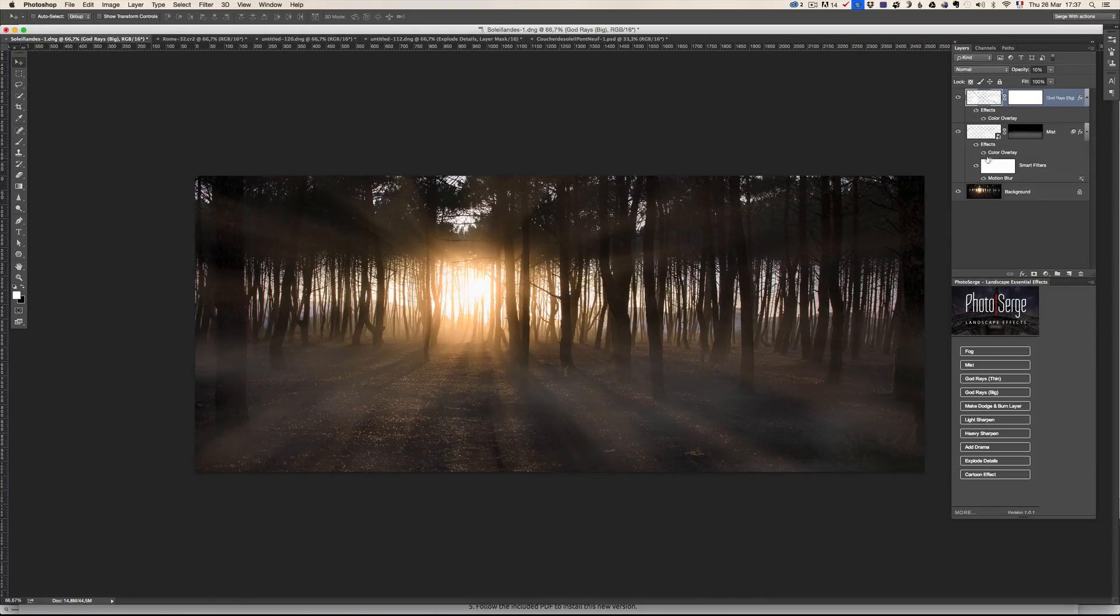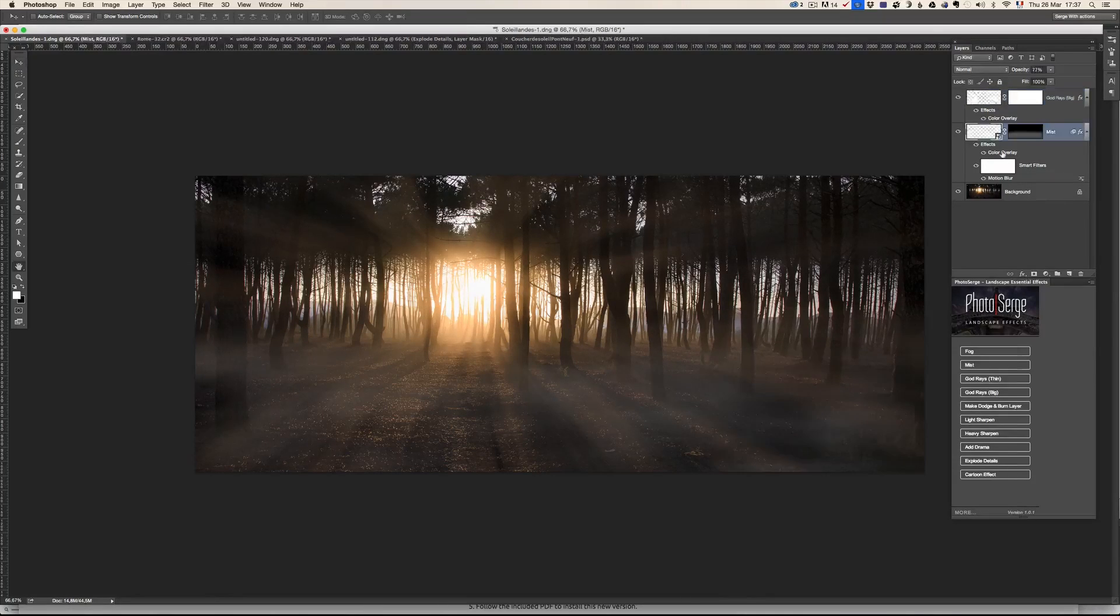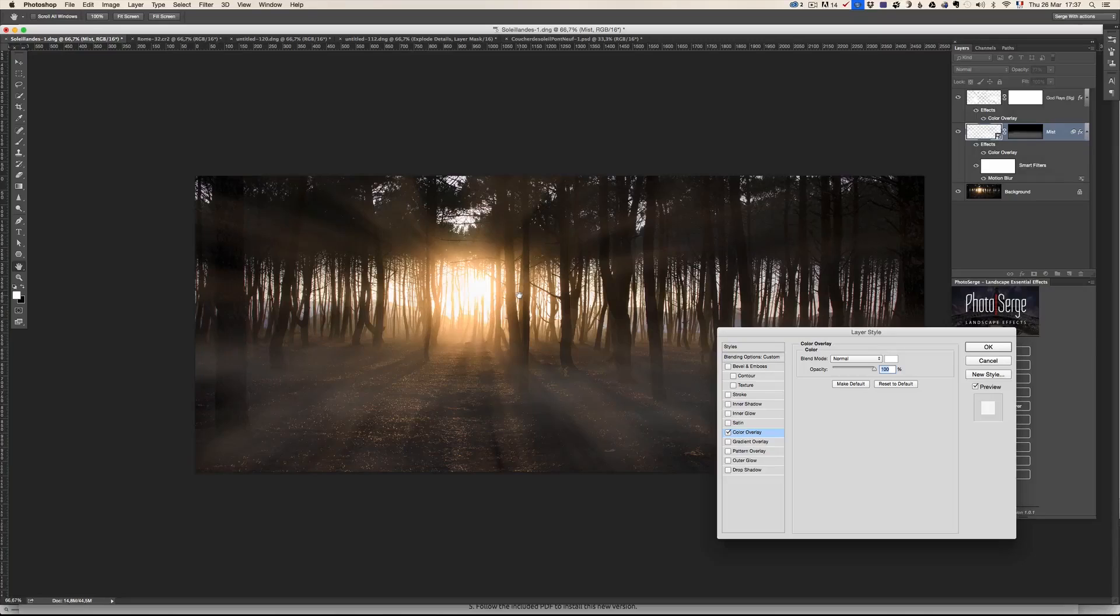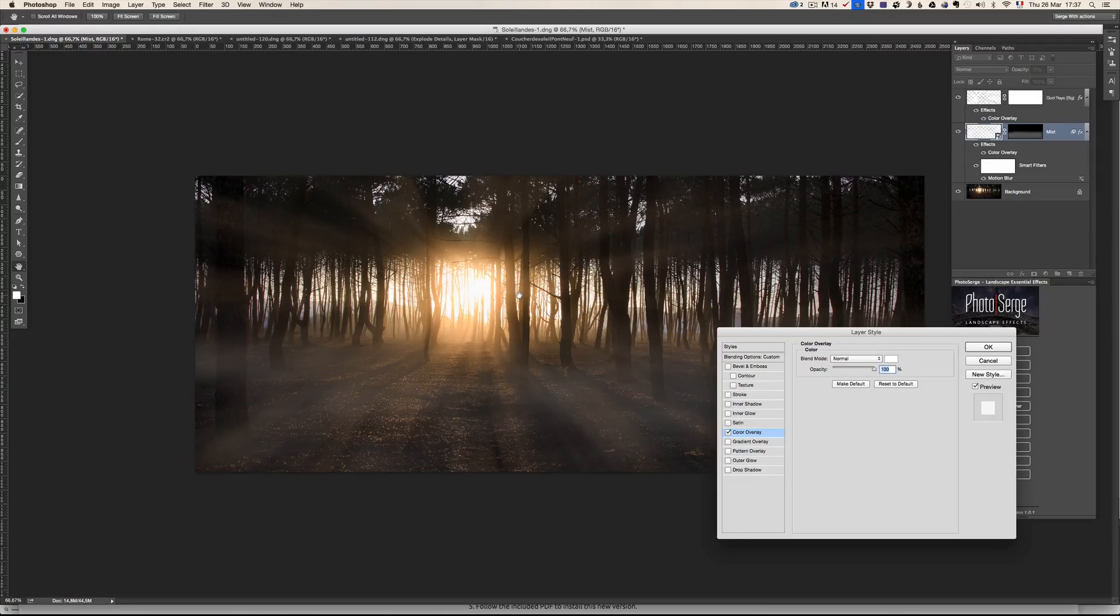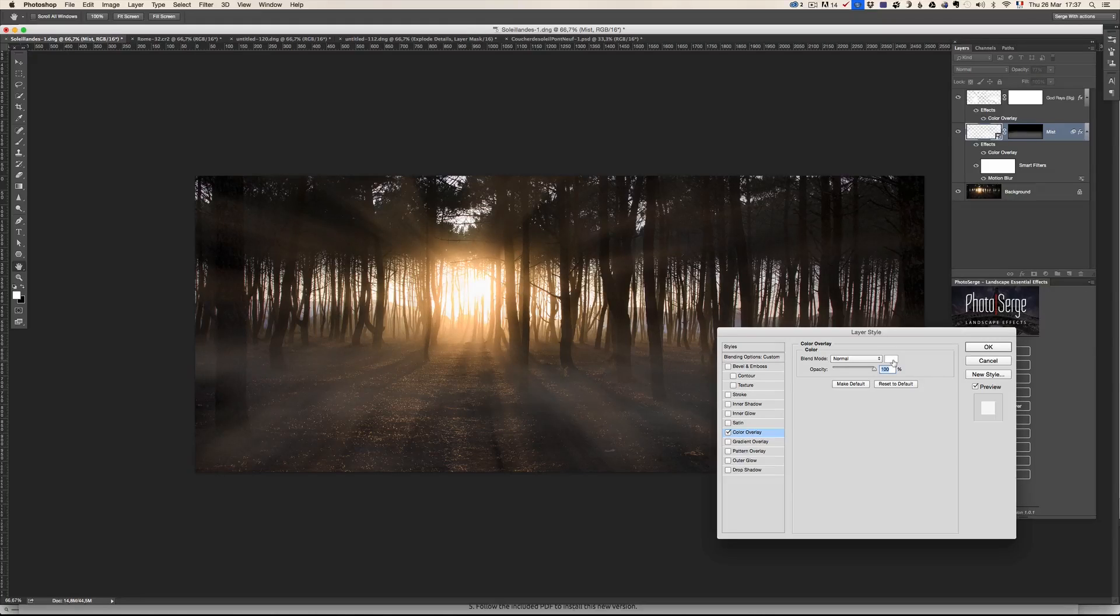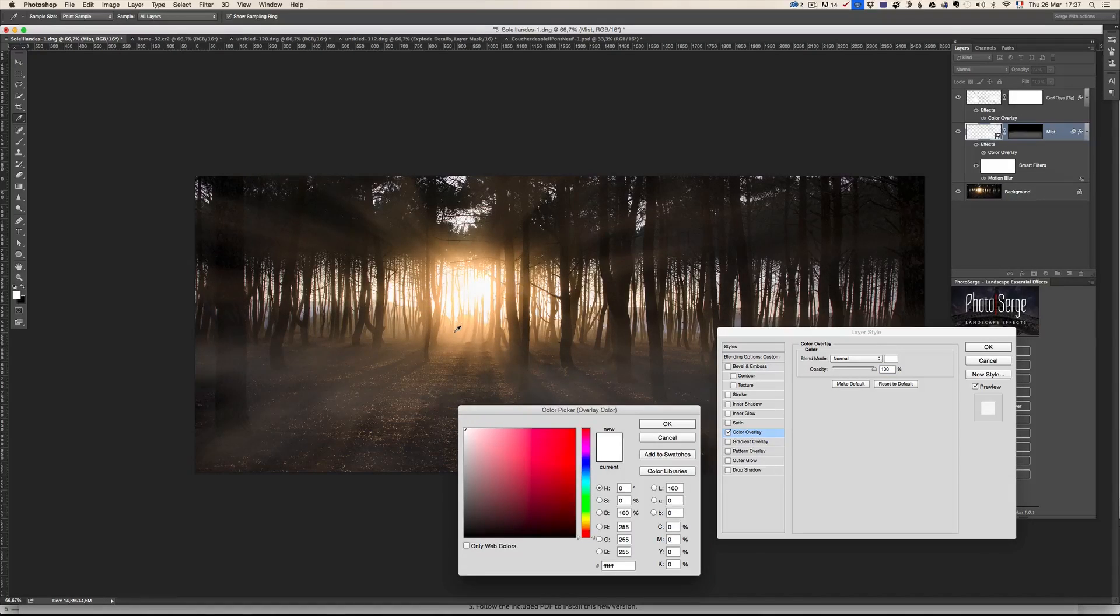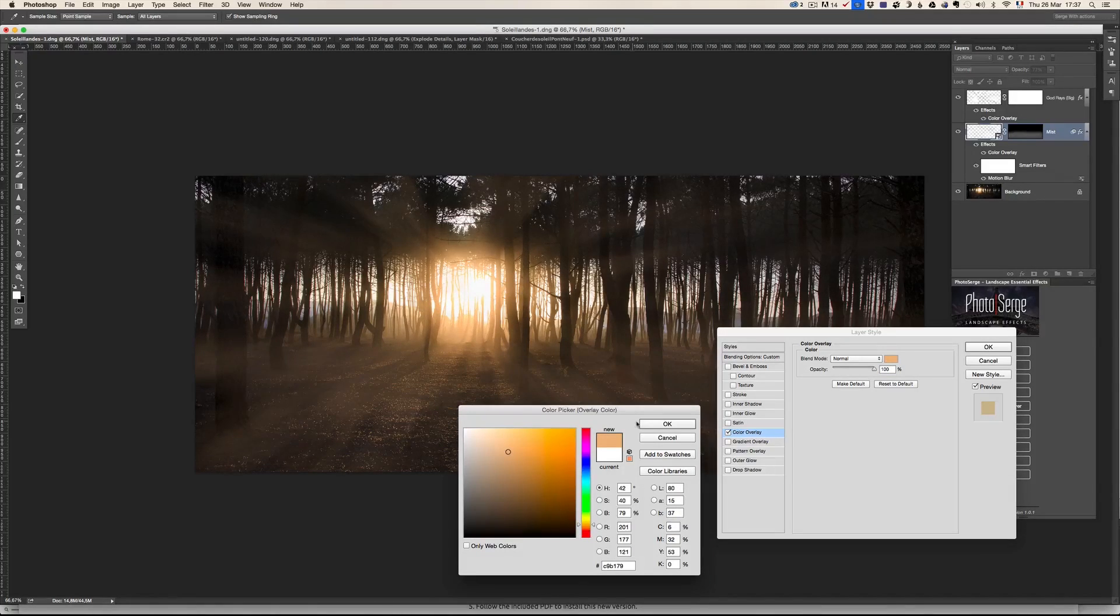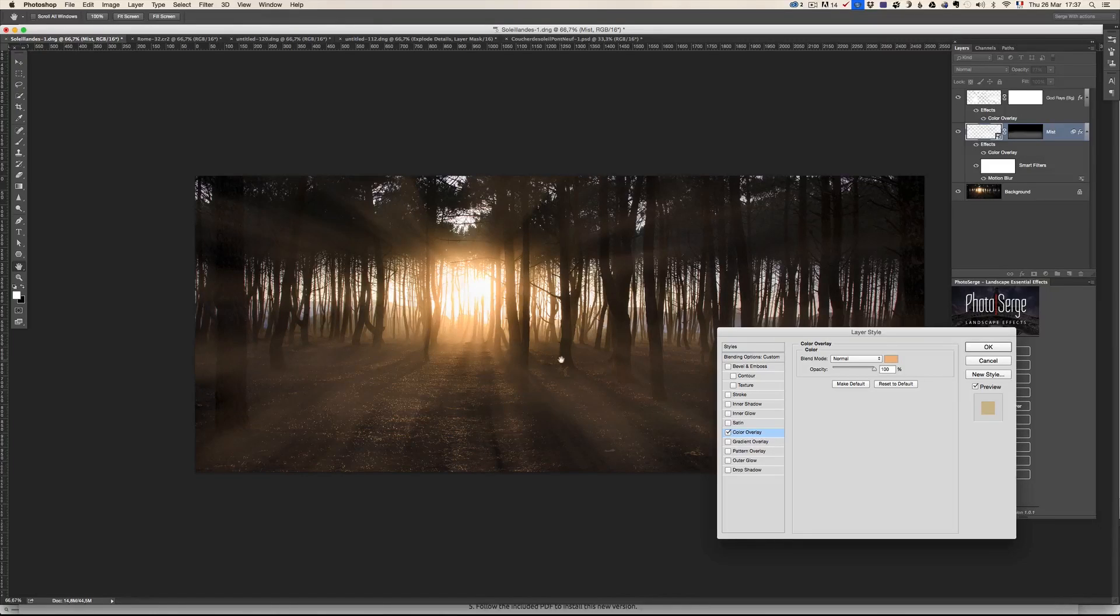And I can do the same thing here on the color mist, except the mist has already got the color overlay. So to be able to understand these actions and use them, you need to have some basics of Photoshop. If you're completely new to Photoshop, it could be a bit hard.